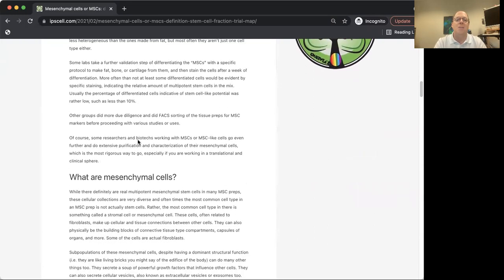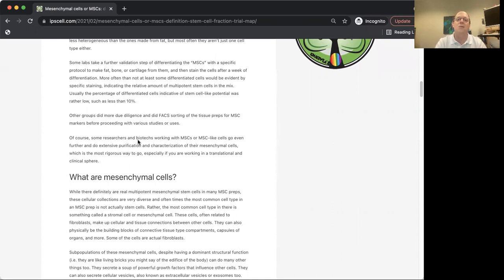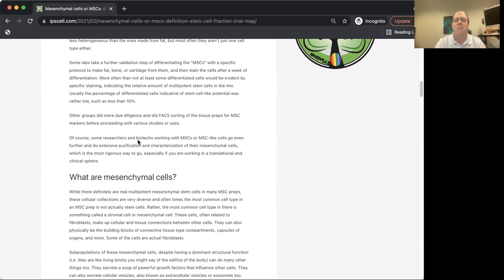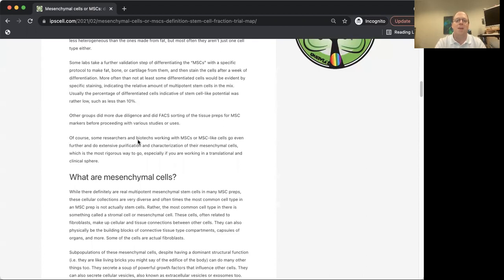You have to be really careful about that. Some people are much more careful about working with mesenchymal cells, like they'll do FACS sorting to get out only certain populations of those cells. Some biotechs are doing that, and that's really rigorous, much more legit kind of stuff than what the stem cell clinics are doing.